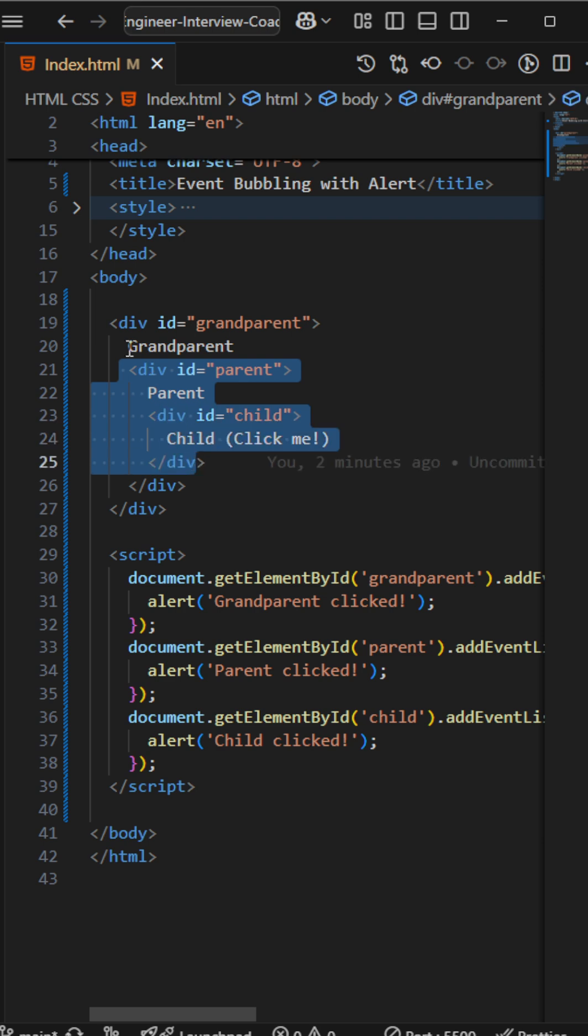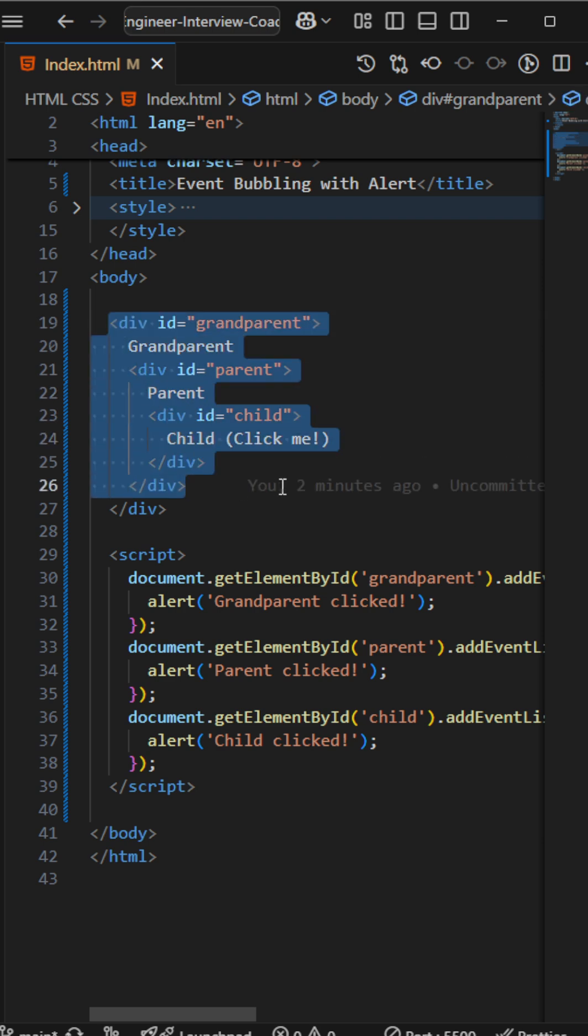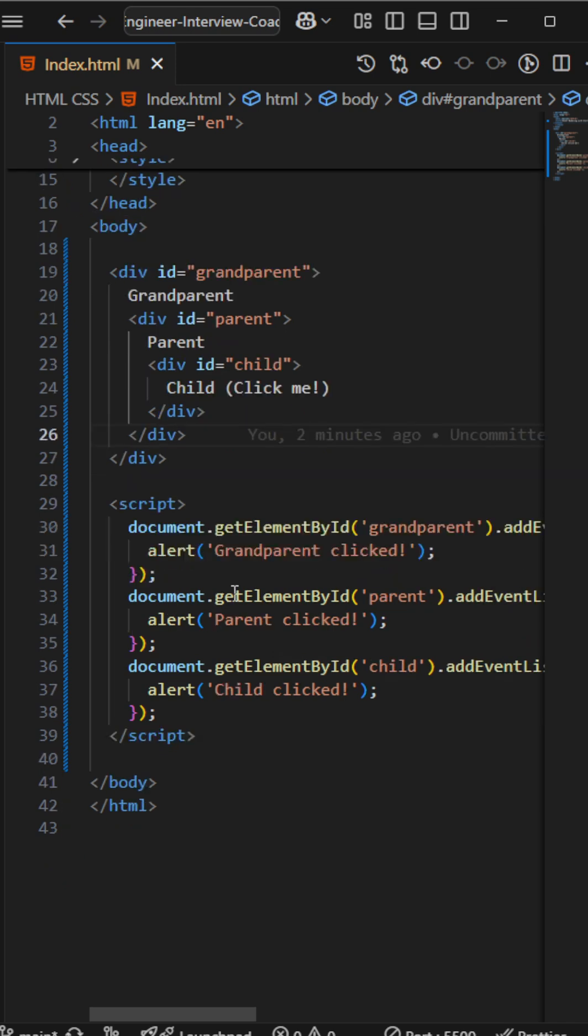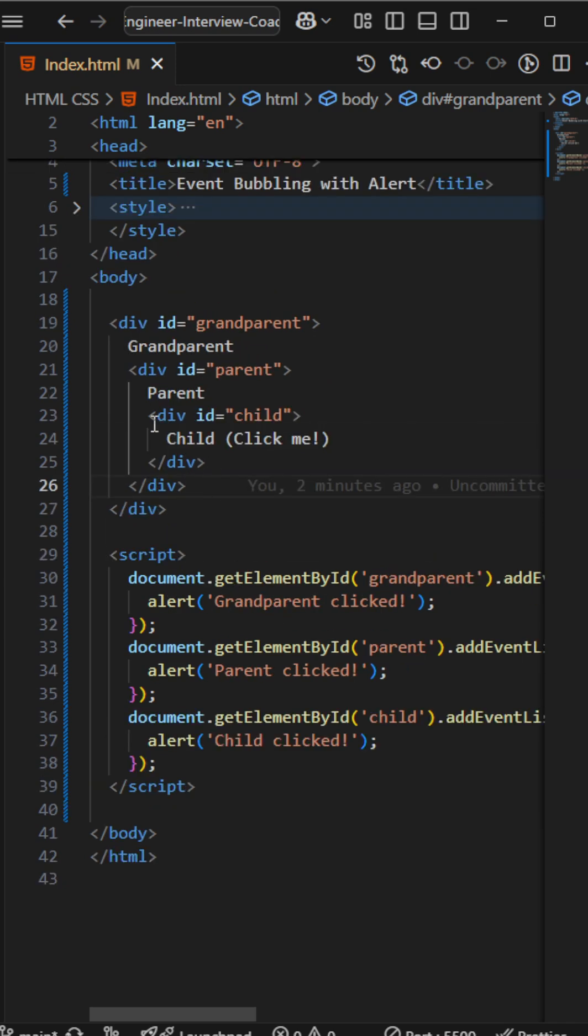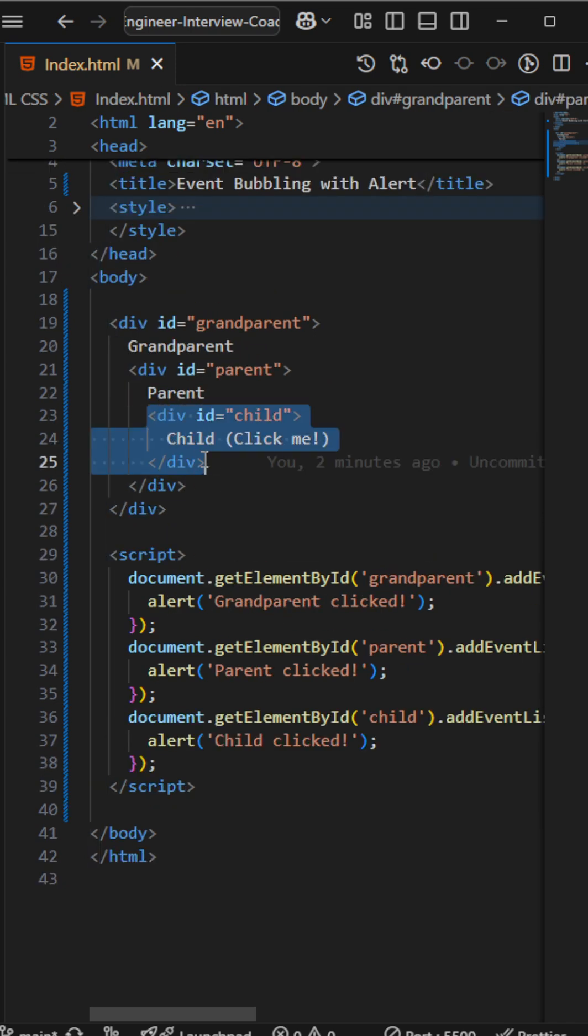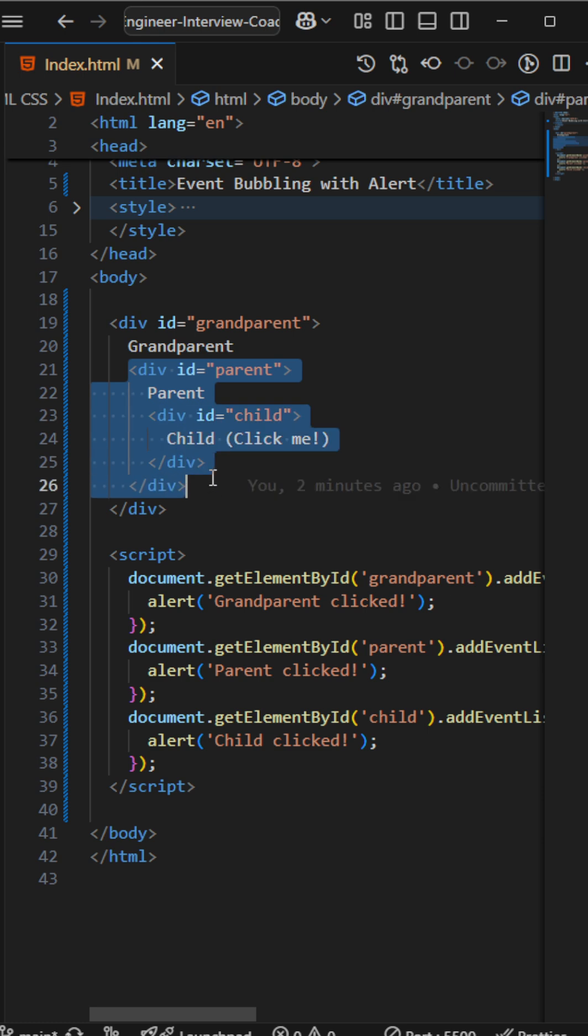Let's say if I'm clicking on child, so what will happen? And if I'm clicking on parent, what will happen? And if I'm clicking on the grandparent, what will happen?